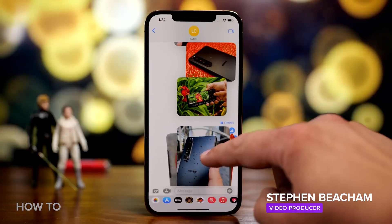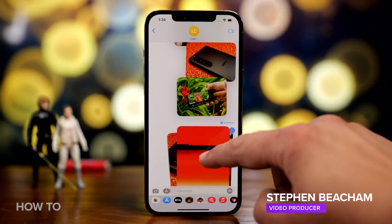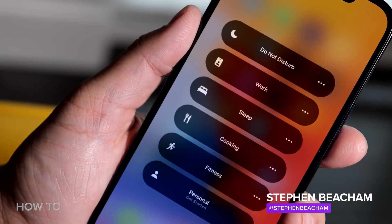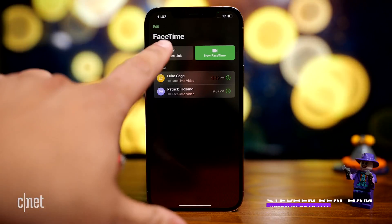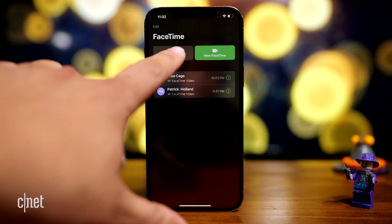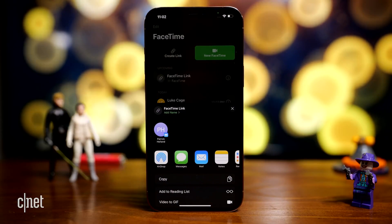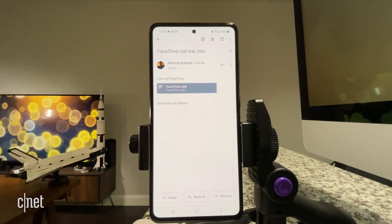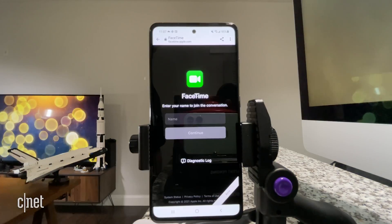iOS 15 was released on September 20th, 2021, and it came with some new features including spatial audio for FaceTime along with Android and Windows support, as well as facial recognition software to help better protect your Apple Wallet.